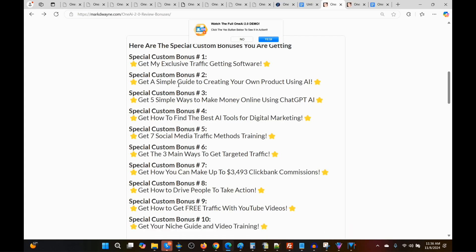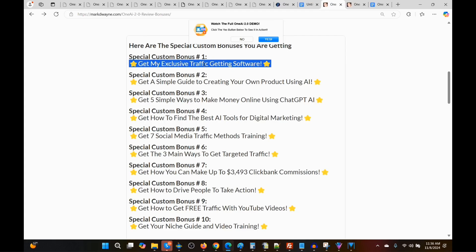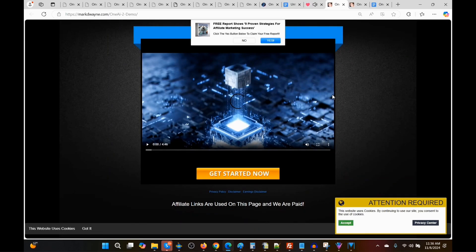I hand-picked the first 10 bonuses to help you be successful with OneAI 2.0, and you're not going to get these bonuses anywhere else. I threw in a special bonus — my exclusive traffic-getting software. It's a banner you can put on your websites that helps you get traffic in two ways: it sends visitors to an offer and puts them on a push notification list so you can remarket to them. You can send them to an opt-in form, a sales page, or an affiliate offer — anywhere you want. As an example, I have 'Watch the full OneAI 2.0 demo — click the Yes button to see it in action,' and it sends you to the demo page. If you do purchase from that page, you'll still get my bonuses, delivered in your Warrior Plus purchase history.